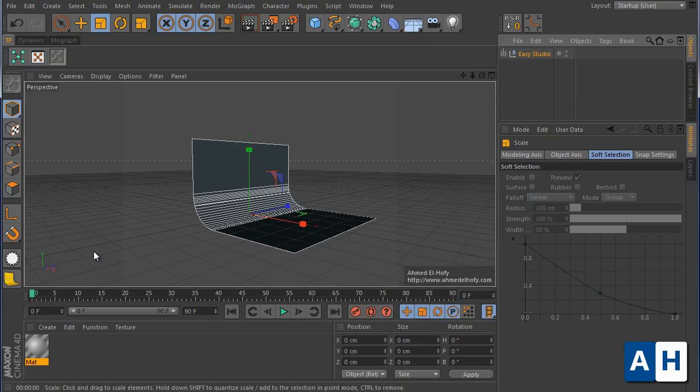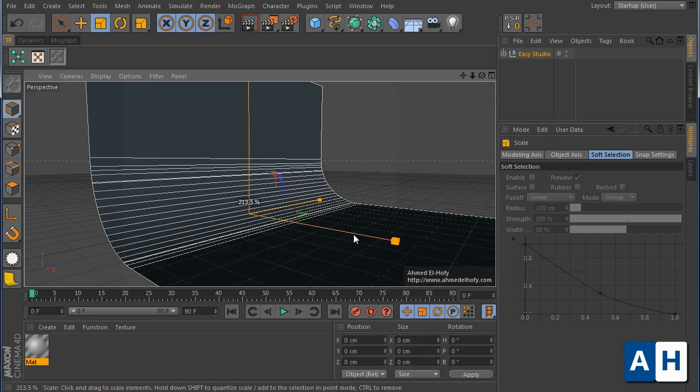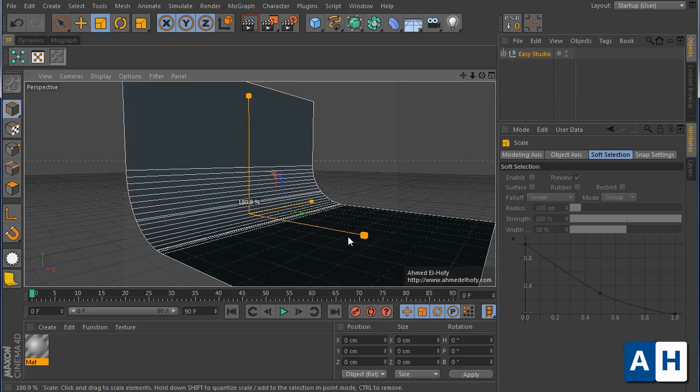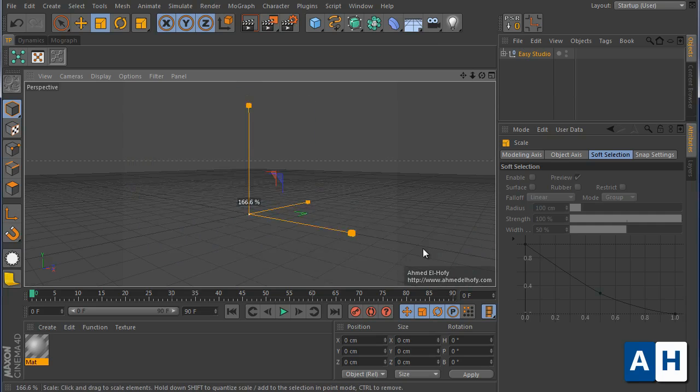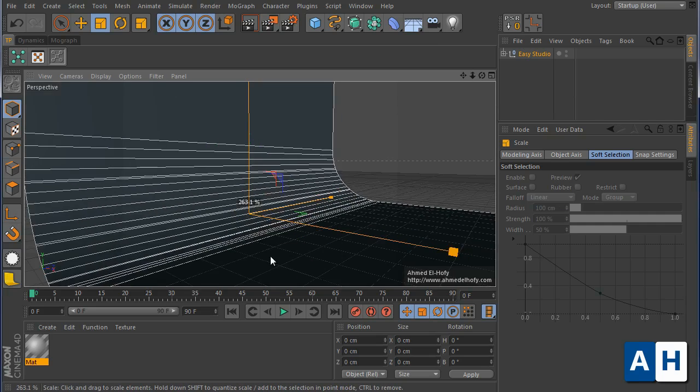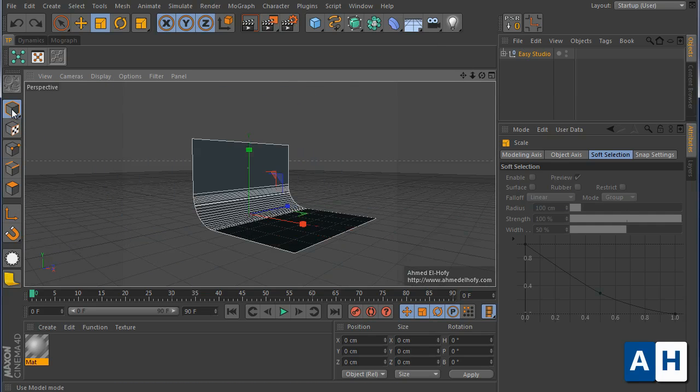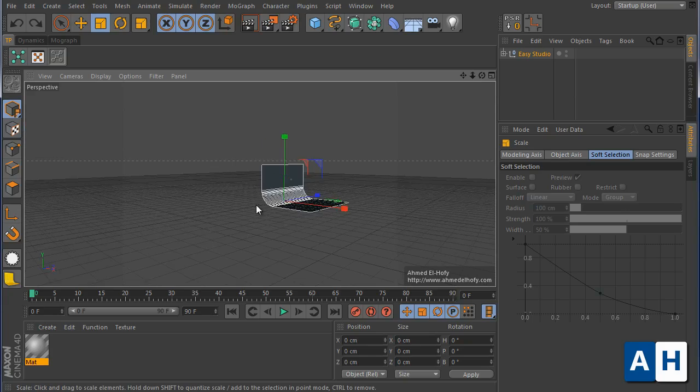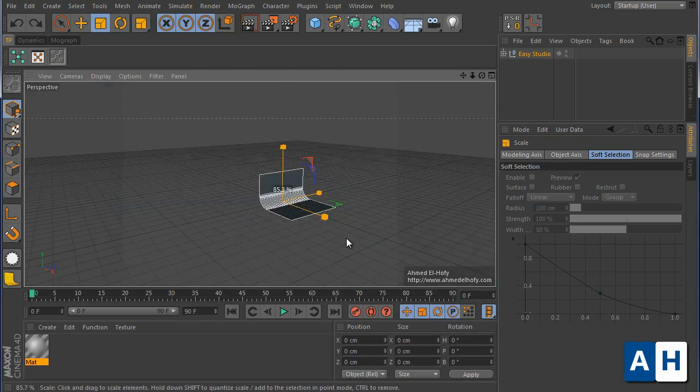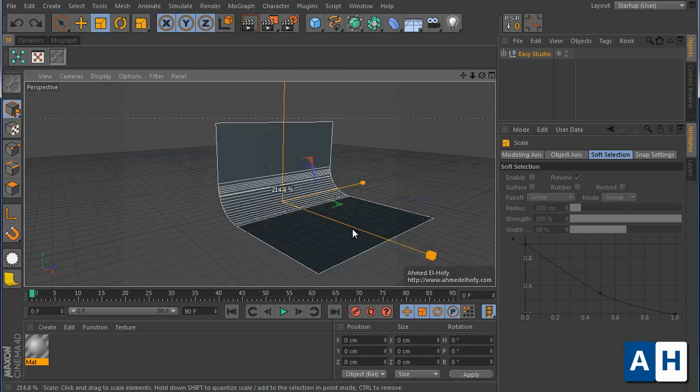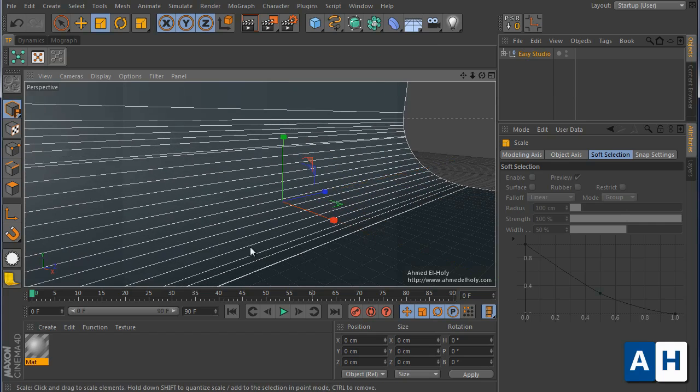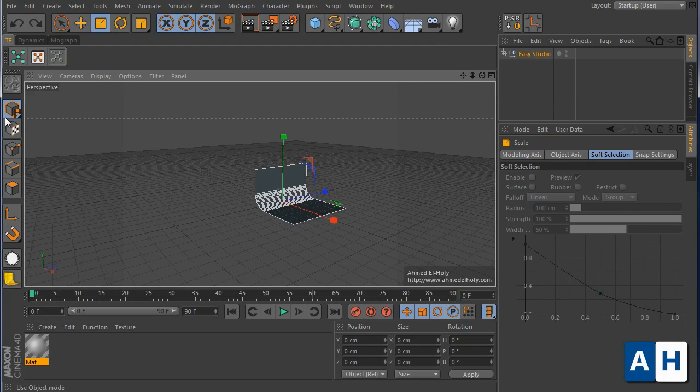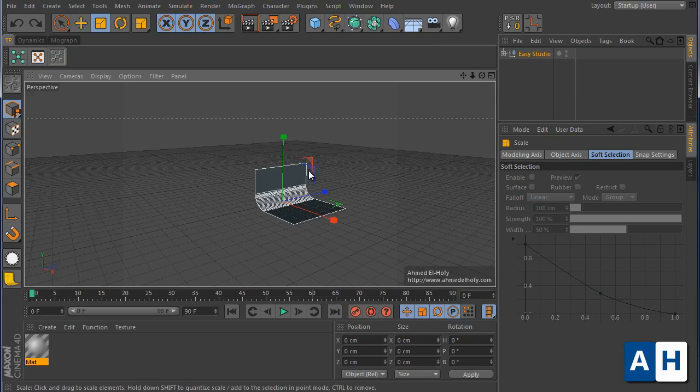Because you are dealing with the model tool. If you go to the object tool, you can scale now with no problems at all. So it's just a very small tip. You need to scale using the object tool. Scaling using the model tool will damage the plugin.